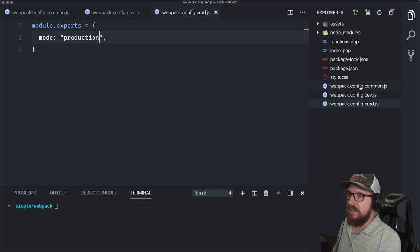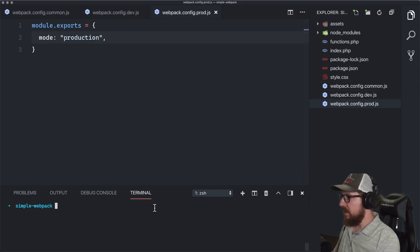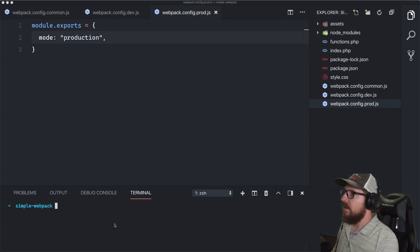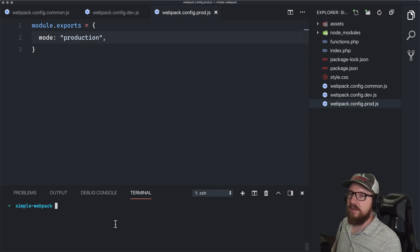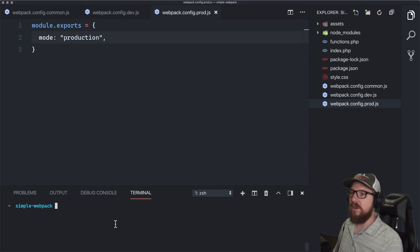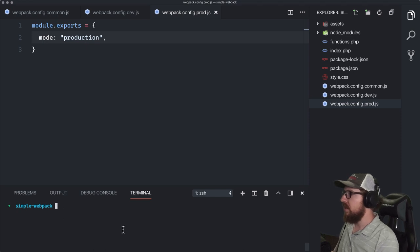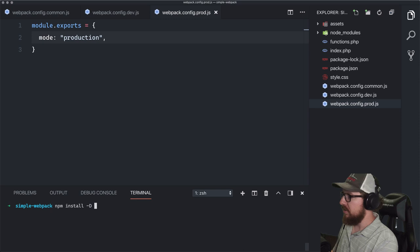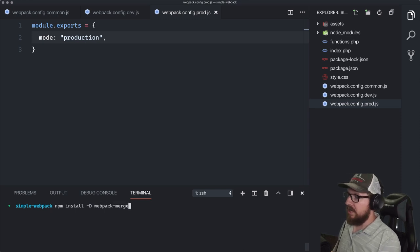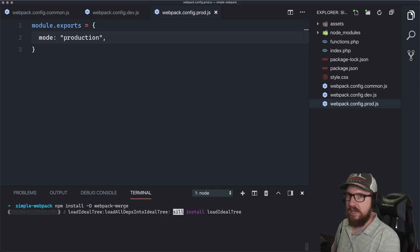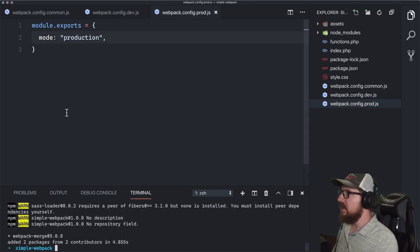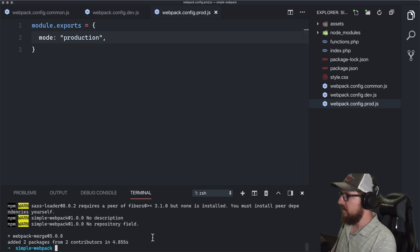So we're going to install a new package that's going to allow us to merge the common file with dev when we call dev, and merge common with production when we call production. We're going to run npm install -D webpack-merge, which is a very handy tool that lets us combine these config objects together in a way that will still work.